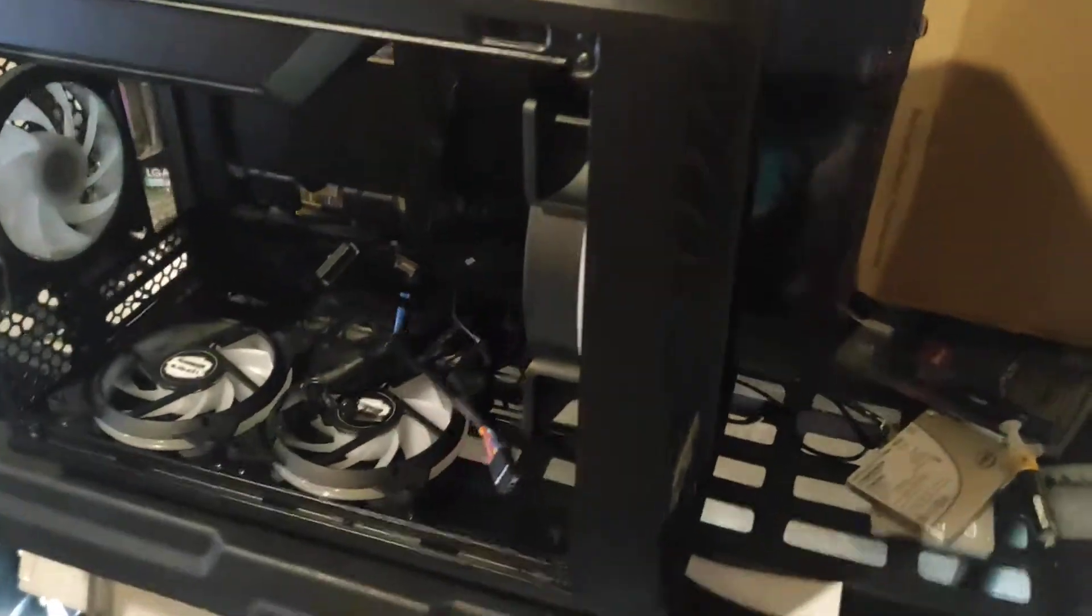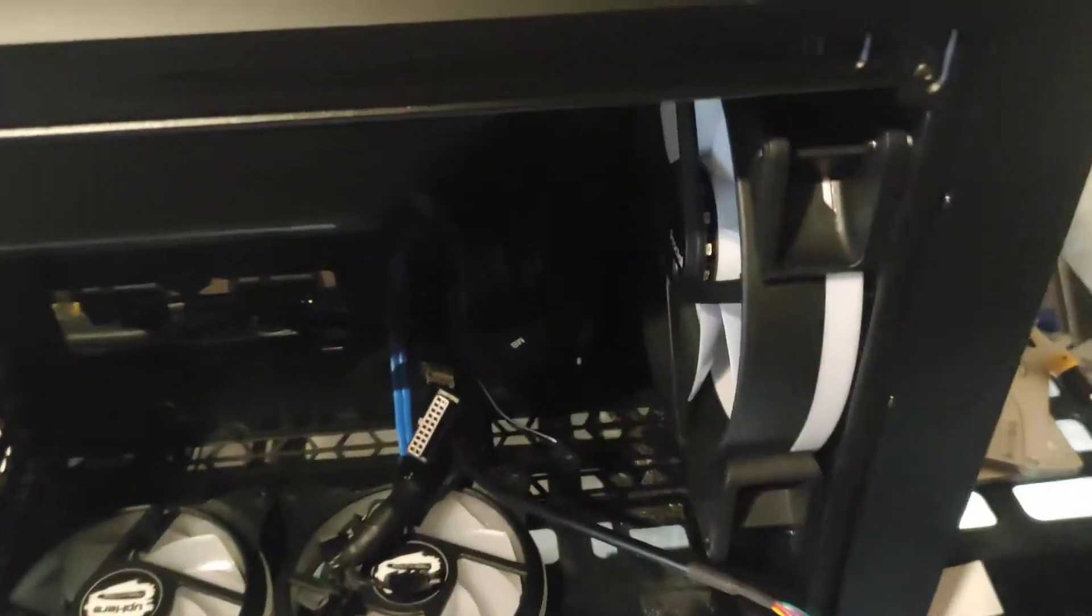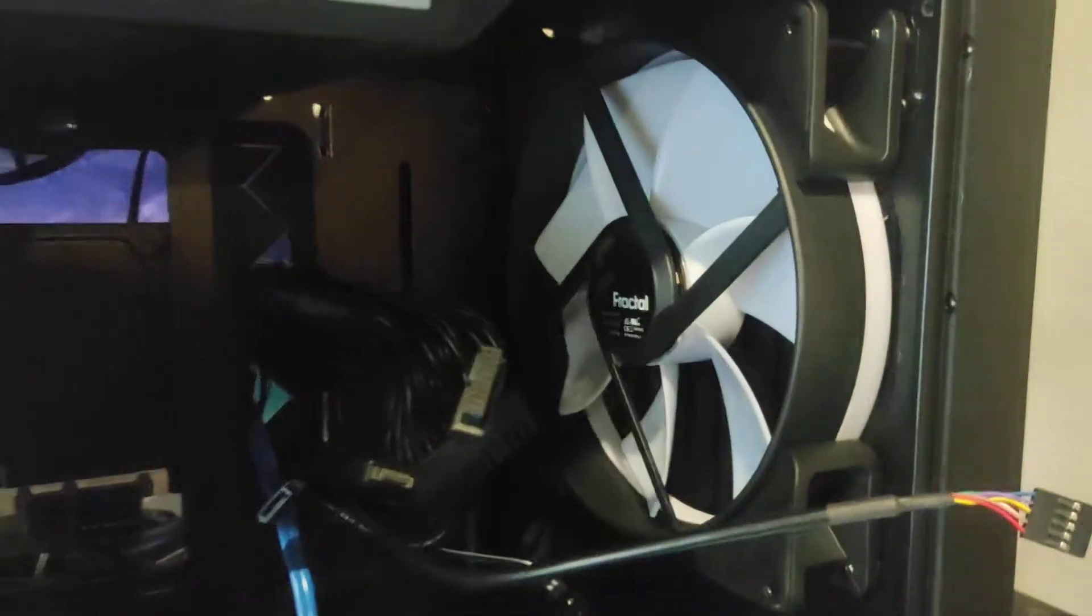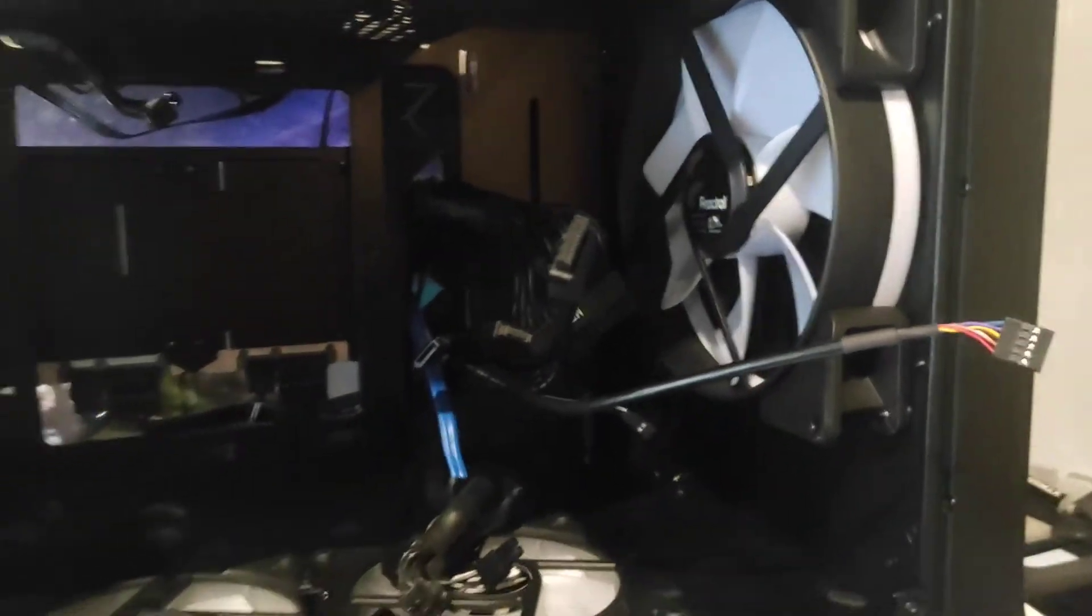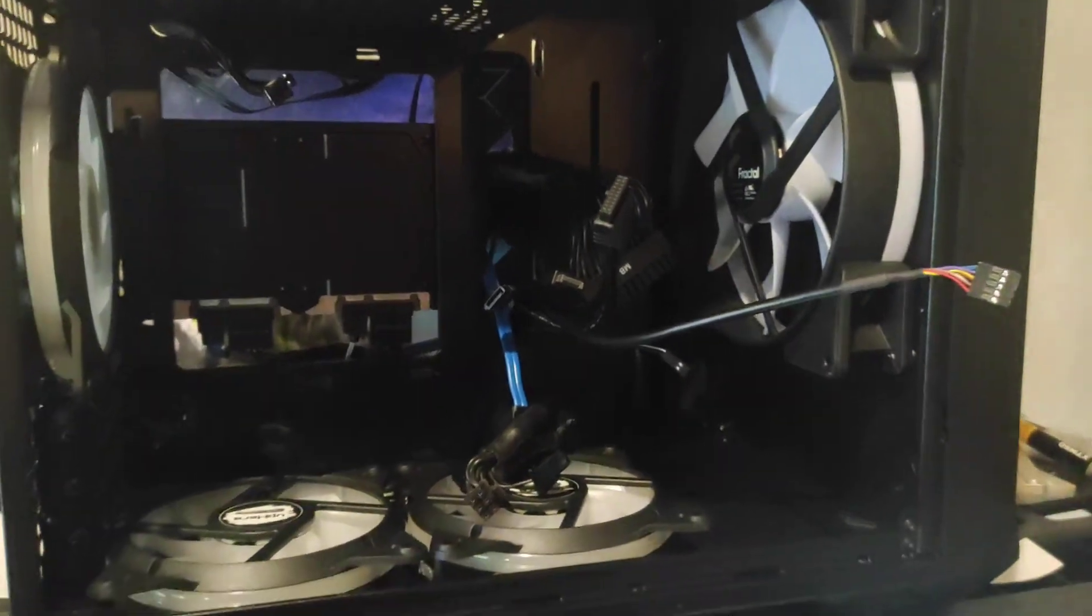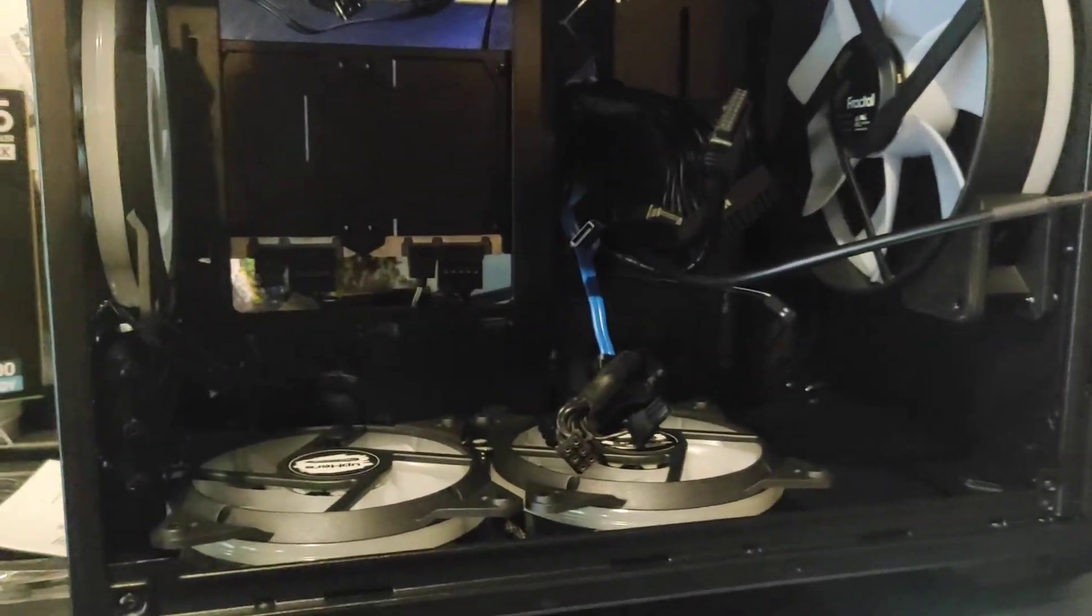So Fractal Torrent Nano, right? Pretty awesome. I was really excited to get in here with this 180 millimeter fan, but I was like, how do I water cool this thing?